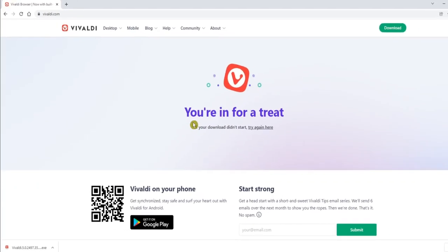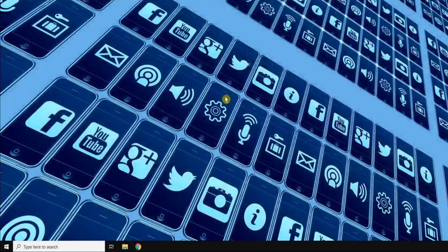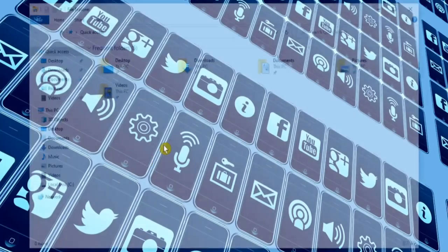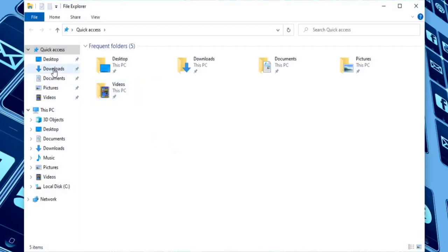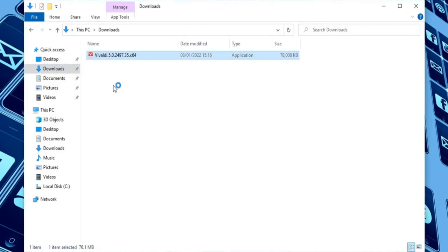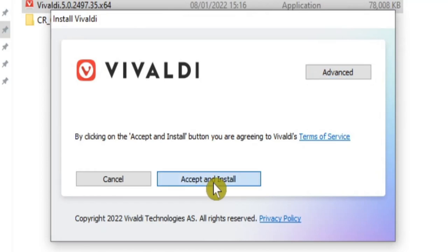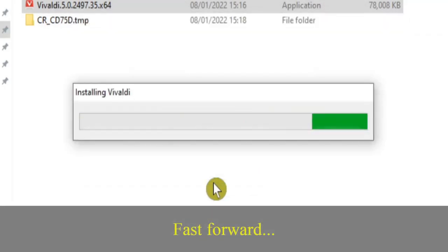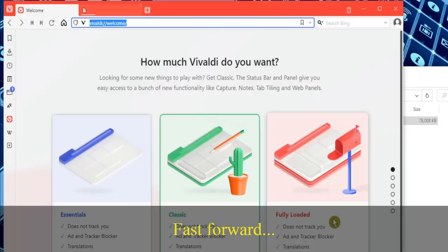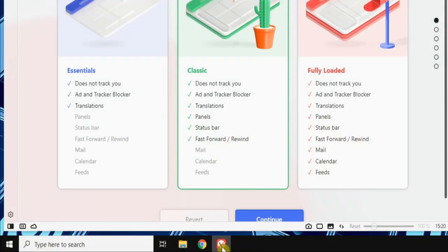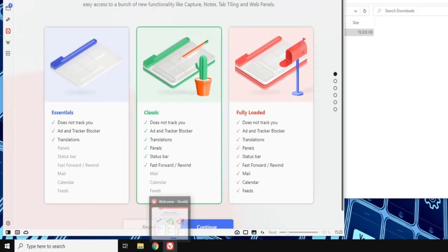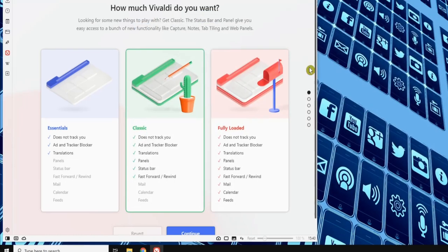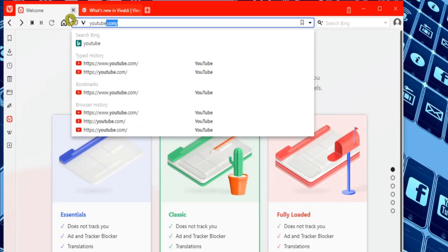Once it's finished downloading, let's close Chrome and go and locate the downloaded file. We need to double-click to start the installation, then accept the terms of service and install. If you want to, you could pin it to the taskbar, but you should have a desktop shortcut as well.